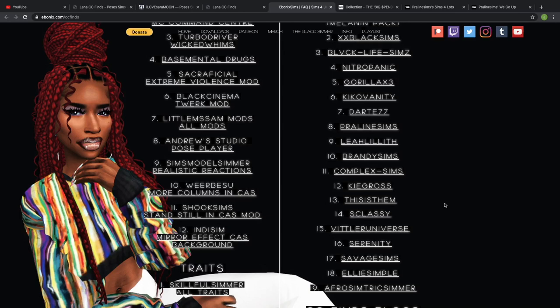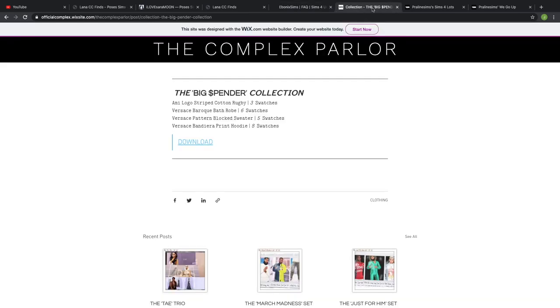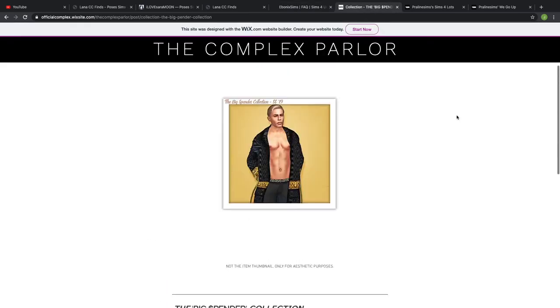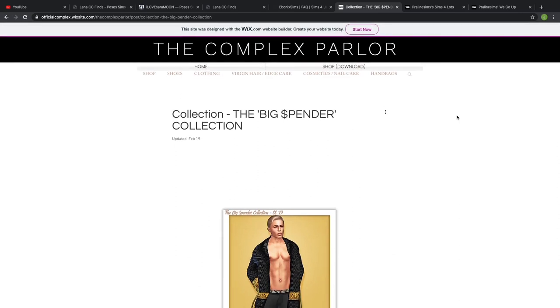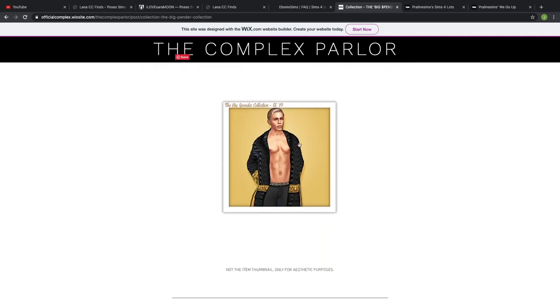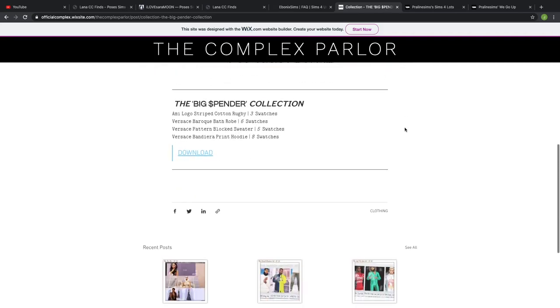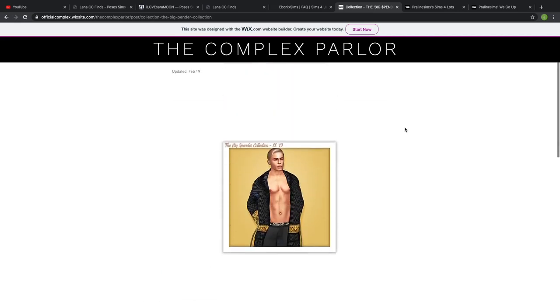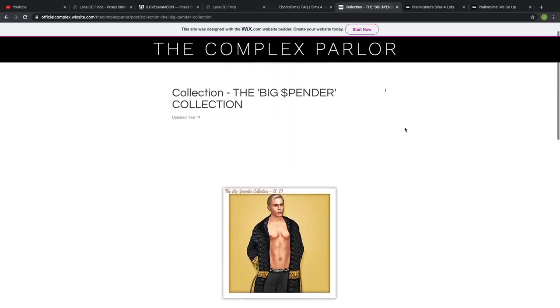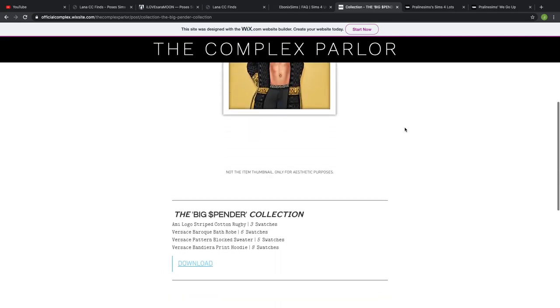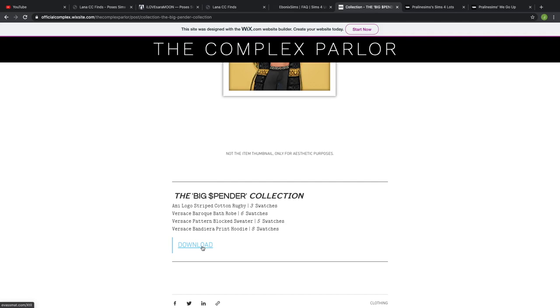This is the first website I'm on. I clicked on Complex Sims from that CC Finds list and went ahead and chose something I wanted to download into my game. I chose the Big Spender Collection from Complex Sims, so what I'm gonna do is literally just click that download button.